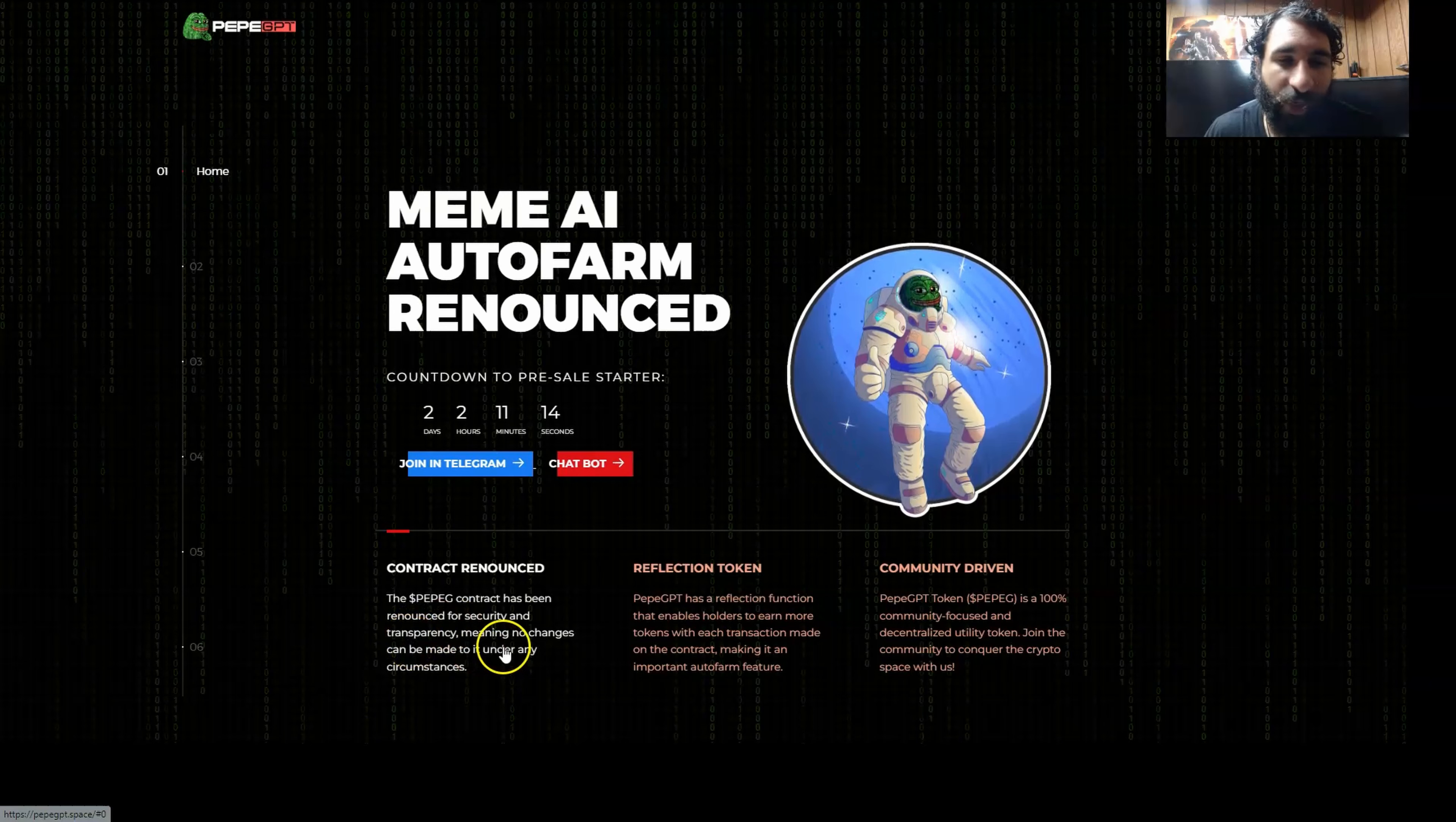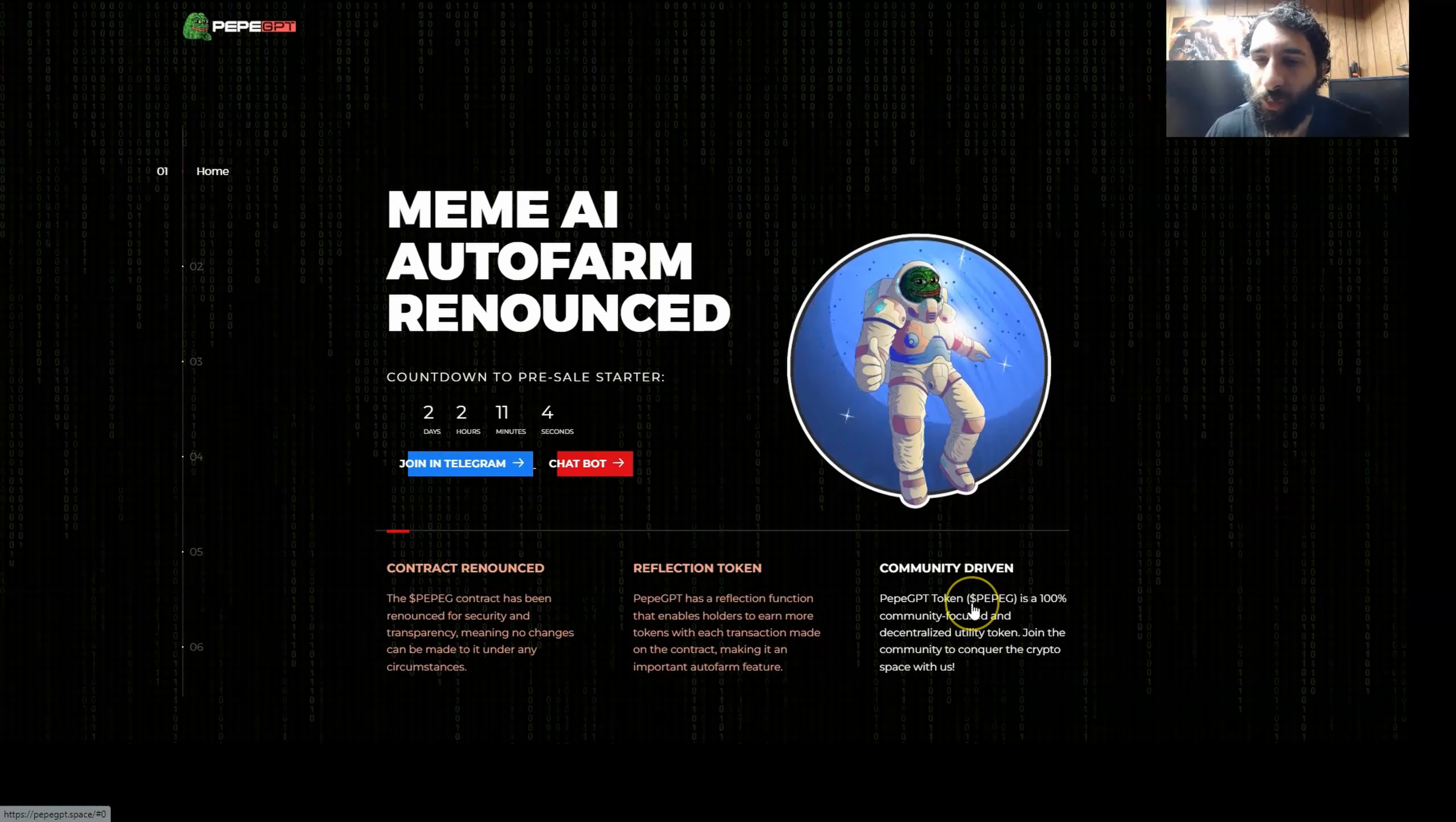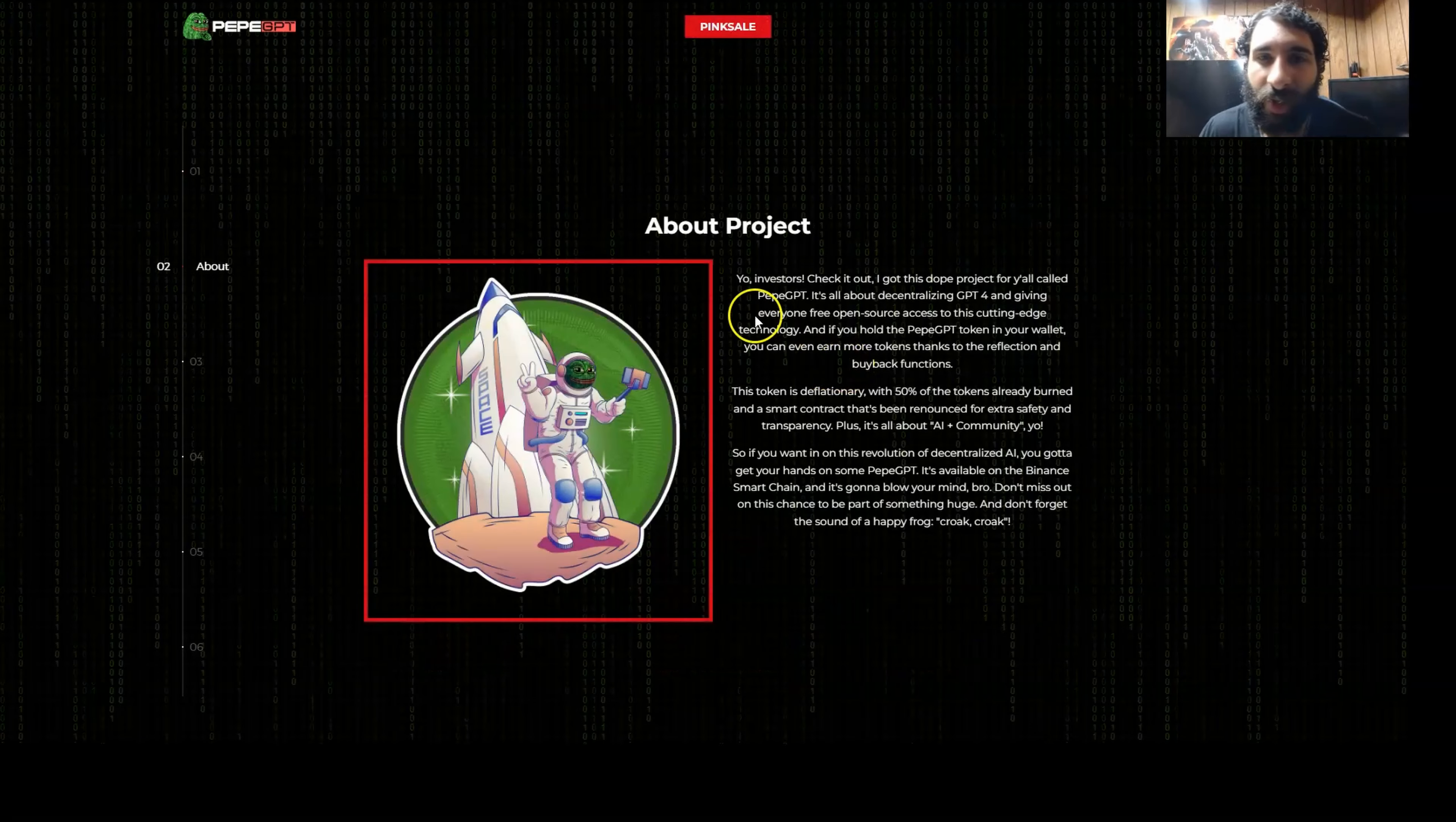Contract has been renounced for security and is completely community driven. You get reflections. So as you hold PeppyG in your wallet, bam, you get that passive income. It's also completely community focused. They've renounced the contract. It's completely decentralized. So you can join the community and conquer the crypto space with PeppyGPT. As we can give a thumbs up to that astronaut right there.